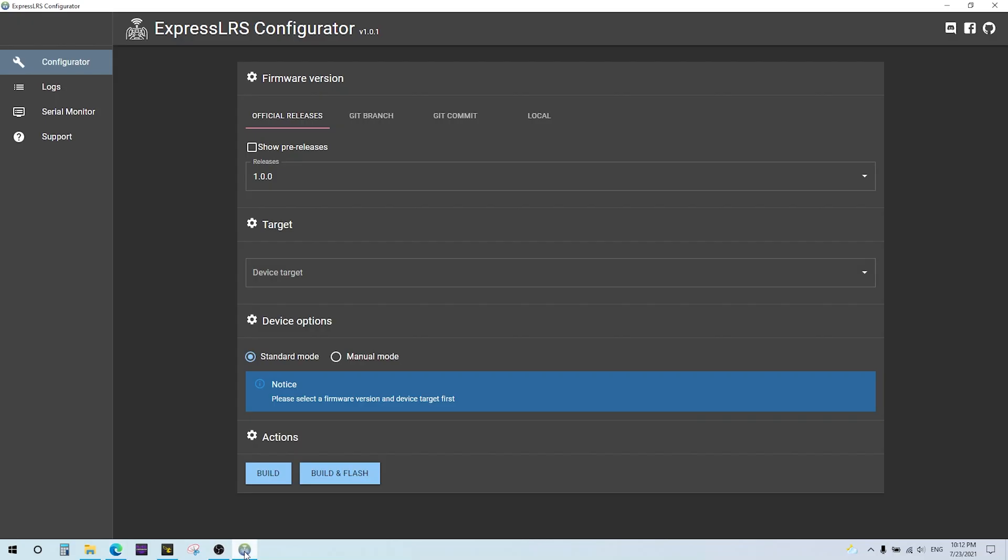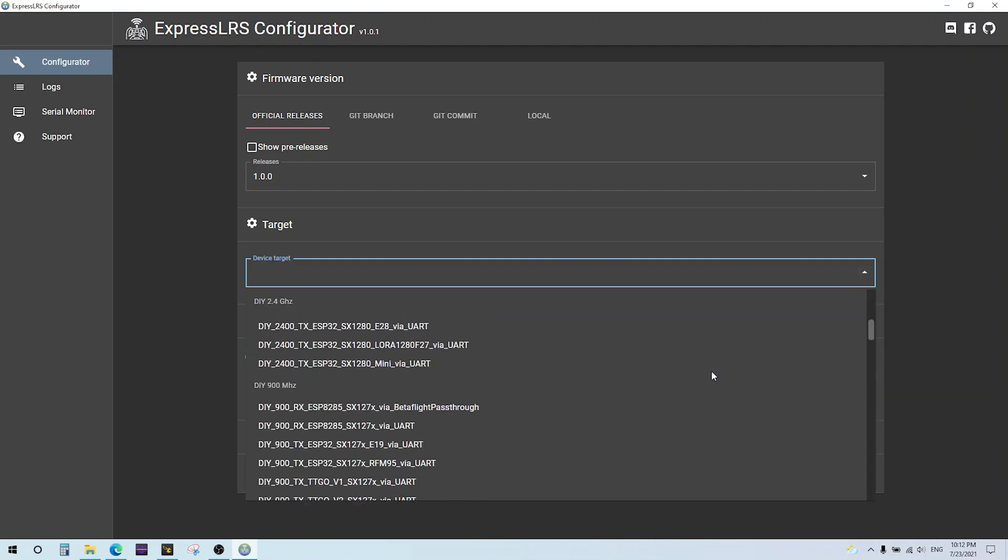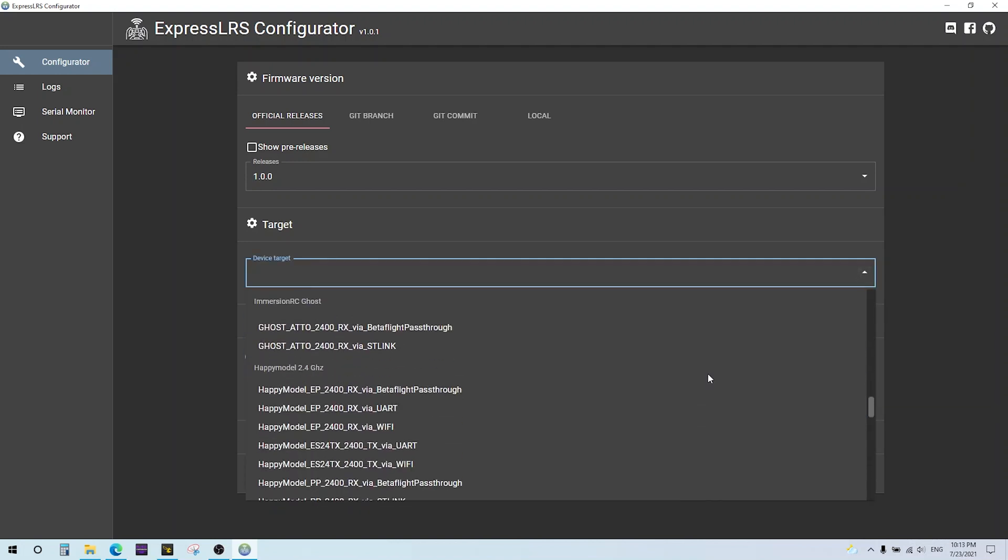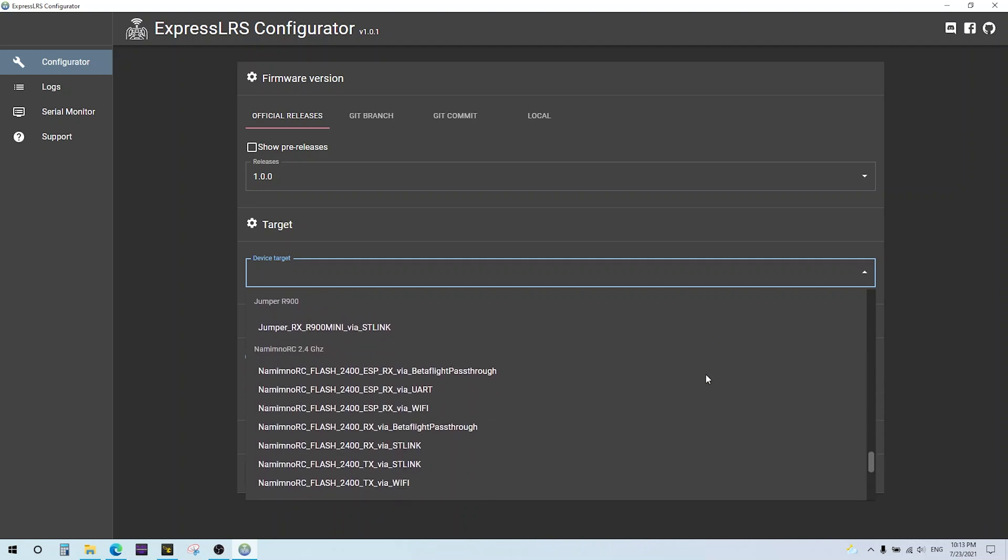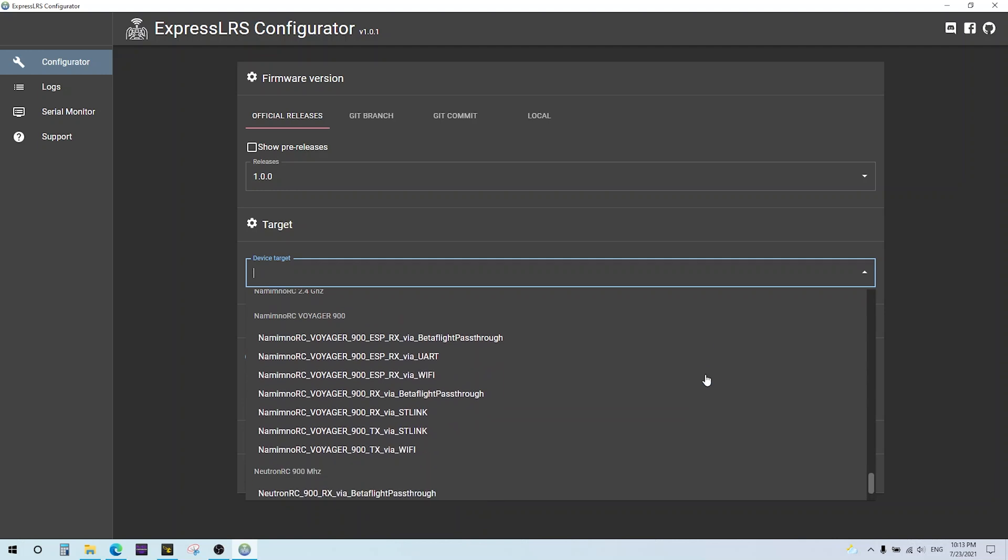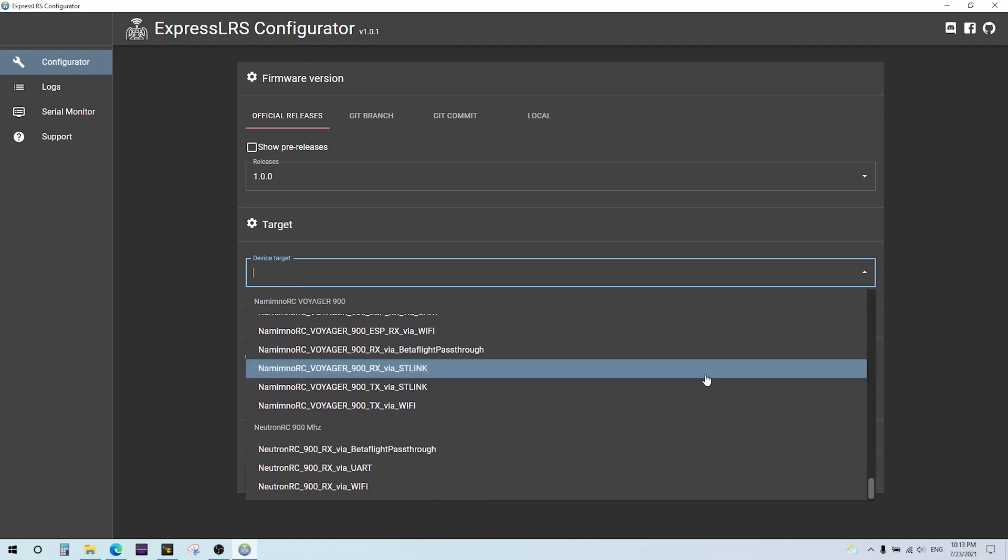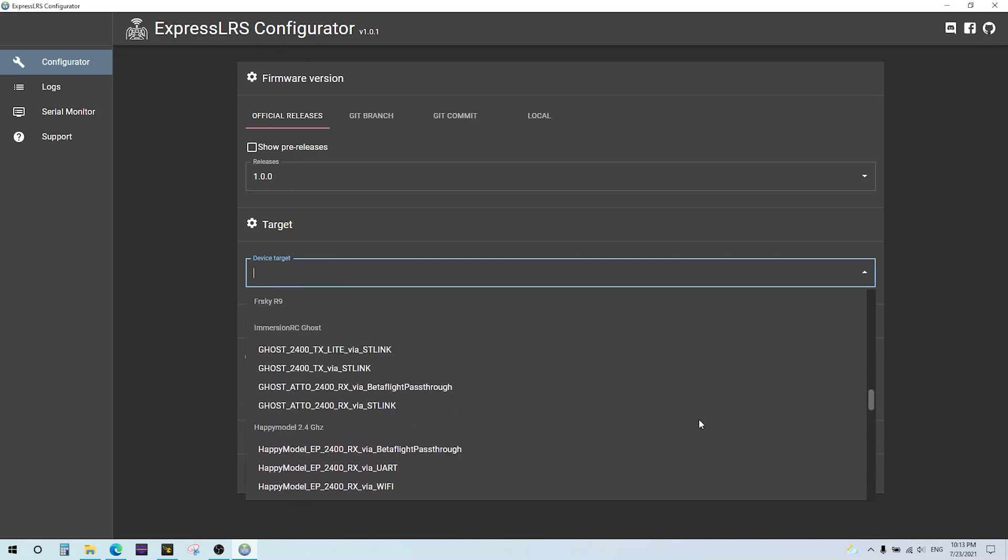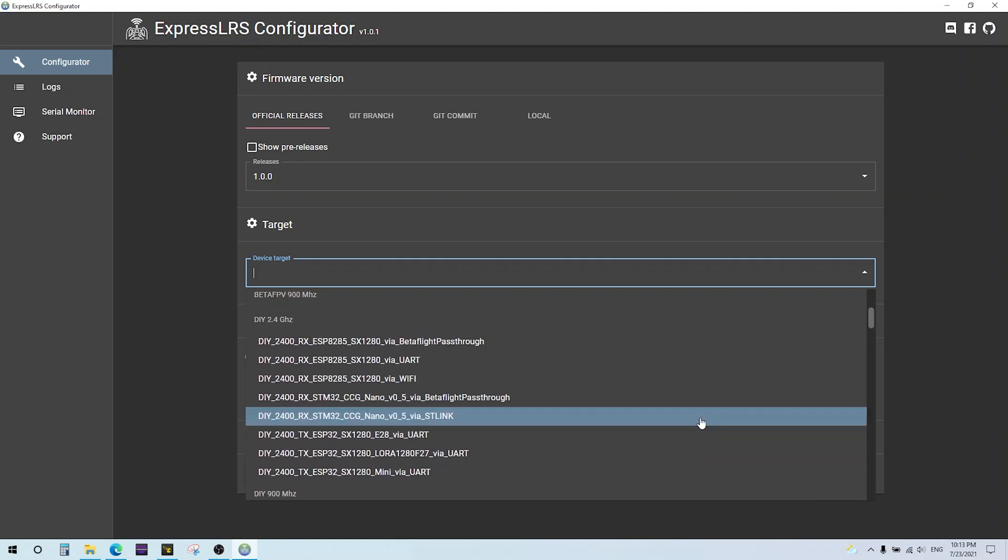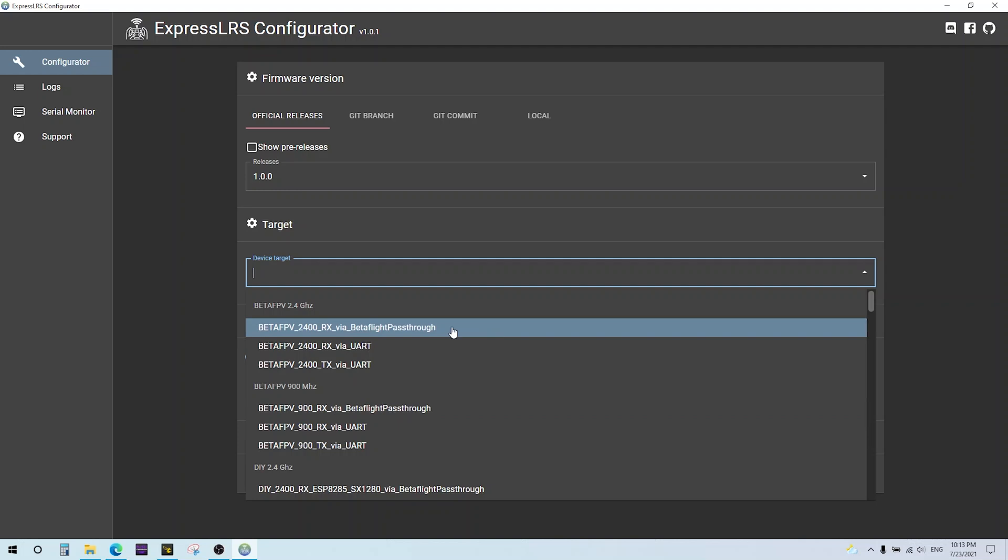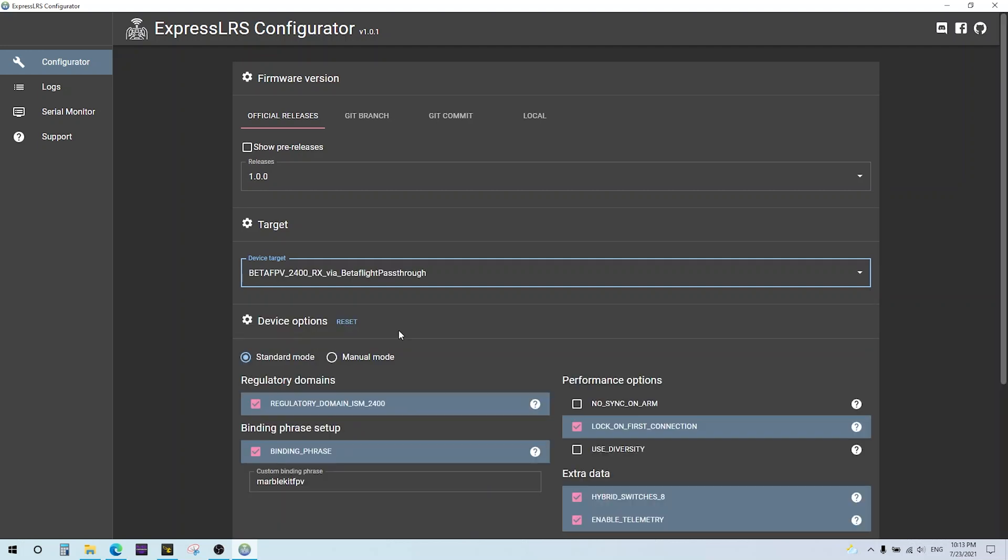So there's the 2.4 gigahertz equipment and 900 megahertz equipment. You have receivers and transmitter, and then all this DIY stuff here. Different manufacturers like the FreeSky R9. I would refer you to the ExpressLRS.org website. Go in here and find the equipment that you're looking for. If you're looking for specific information on how to flash, they'll cover all the little details for the specific equipment. I'm just going to go over this one example, the one that I'm going to actually do.